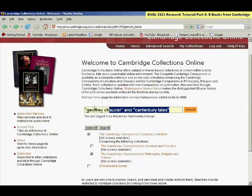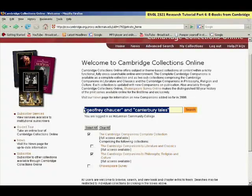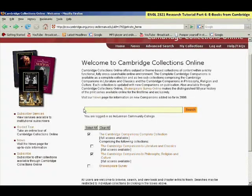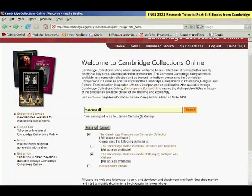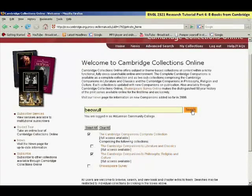My example search is just going to be on Beowulf, so I'm going to show that one now. After you type it in, click in search.